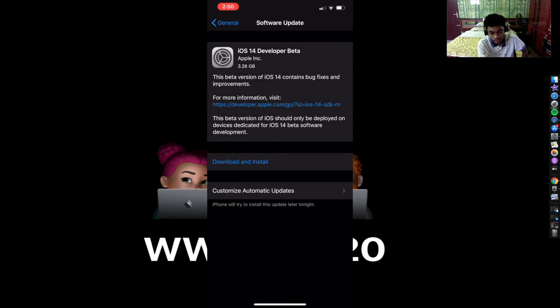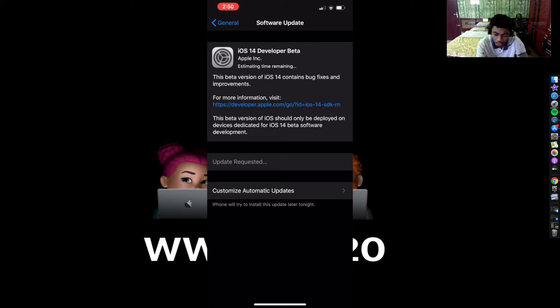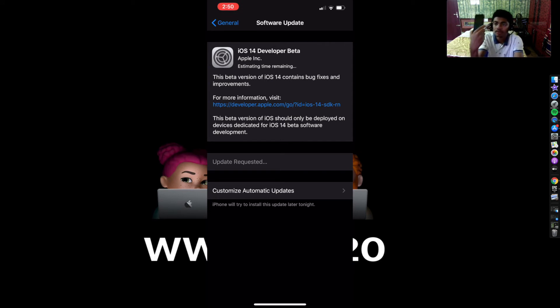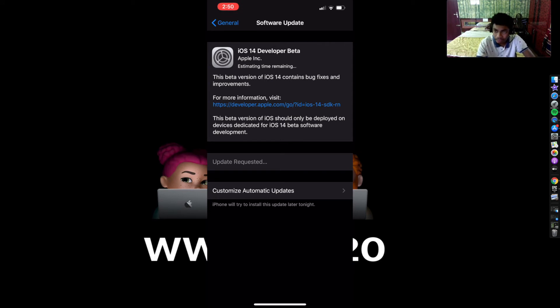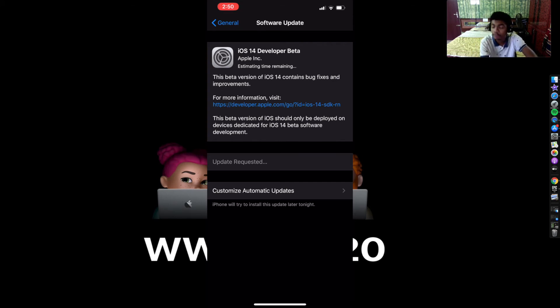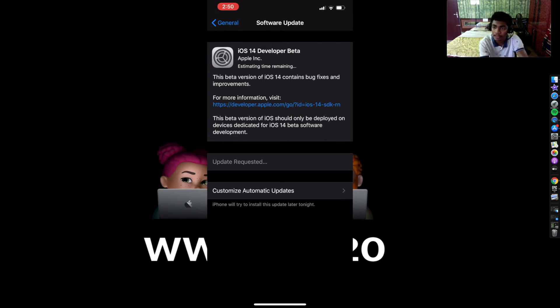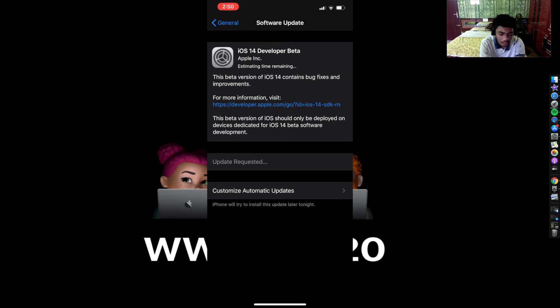So as you can see in my iPhone 11 Pro Max, it is 3.26 gigabytes of storage that is needed, and on my 11 Pro which is right here, this took about 4.56 gigabytes of storage. So make sure to see what storage you have. So click Download and Install. If you have set your passcode, please give your passcode and that is it. Your update has been requested.